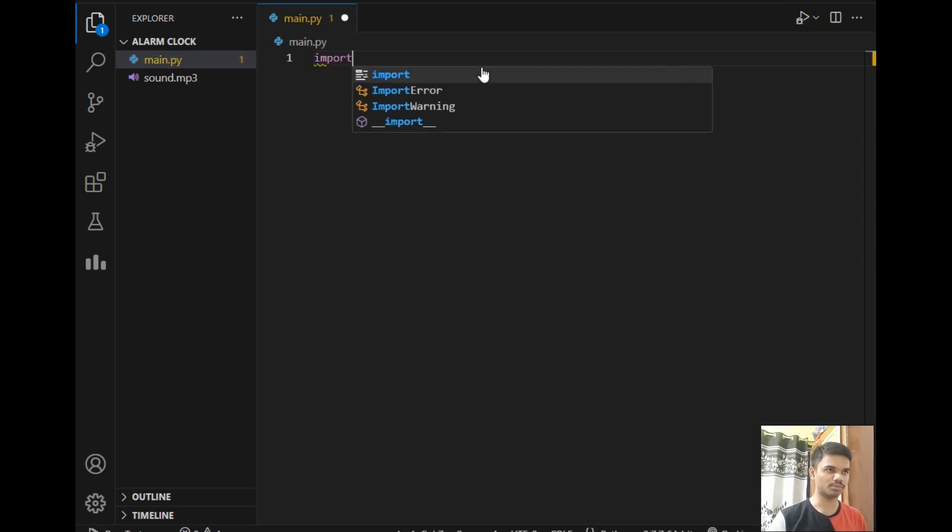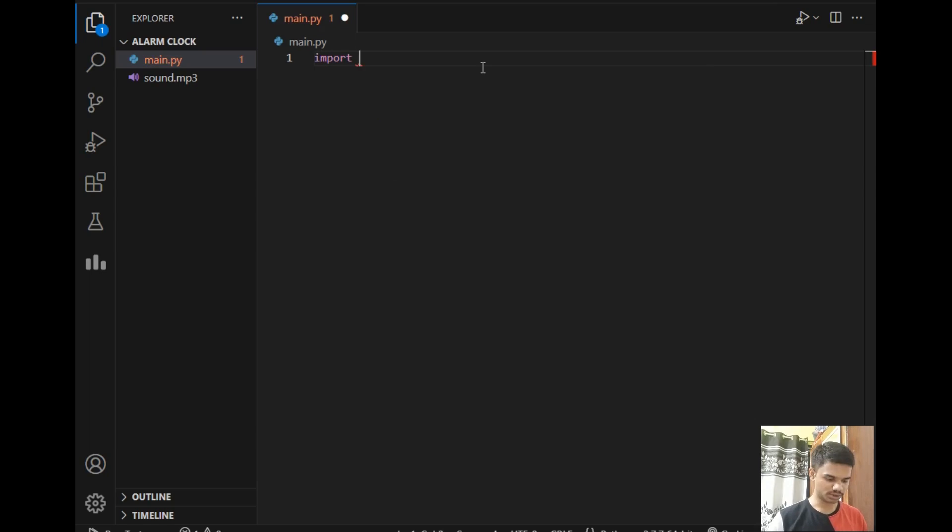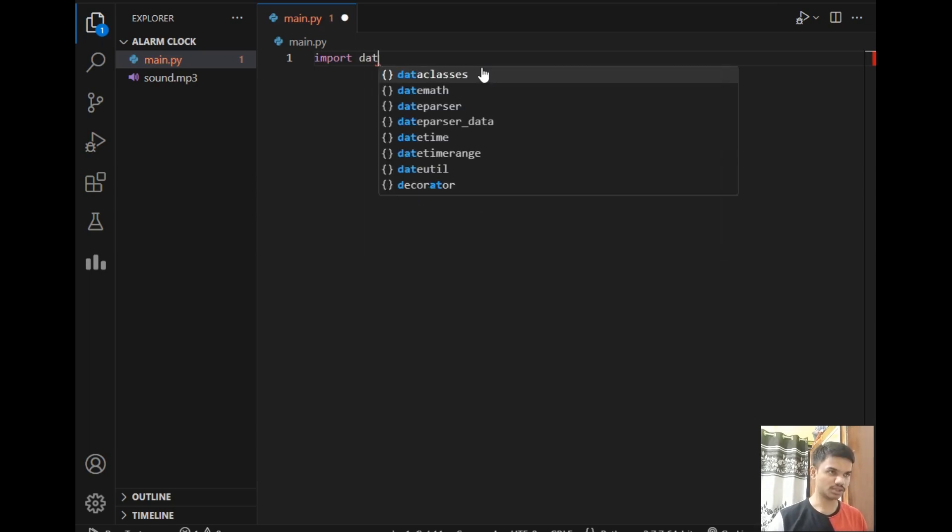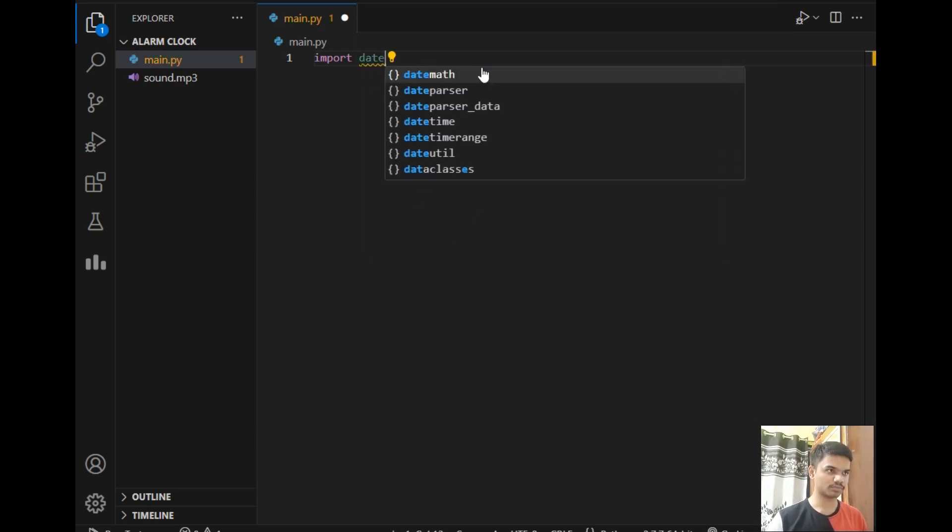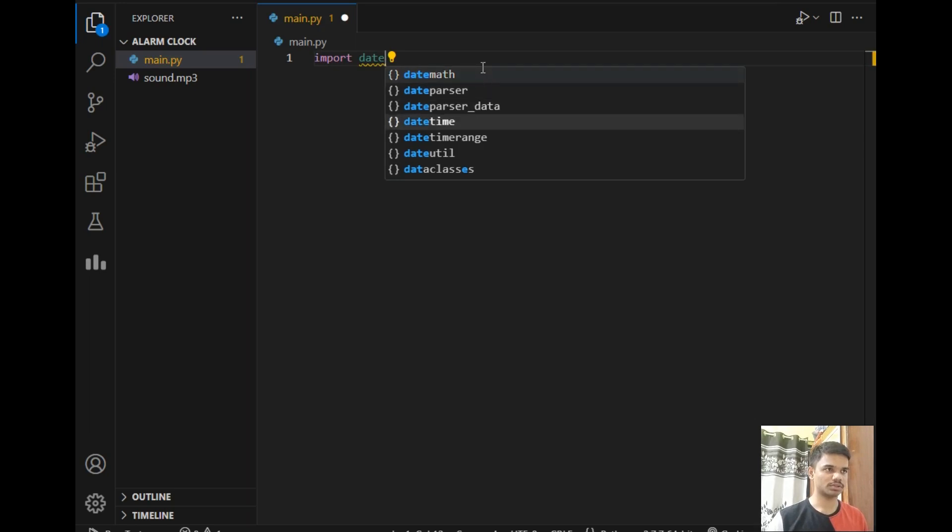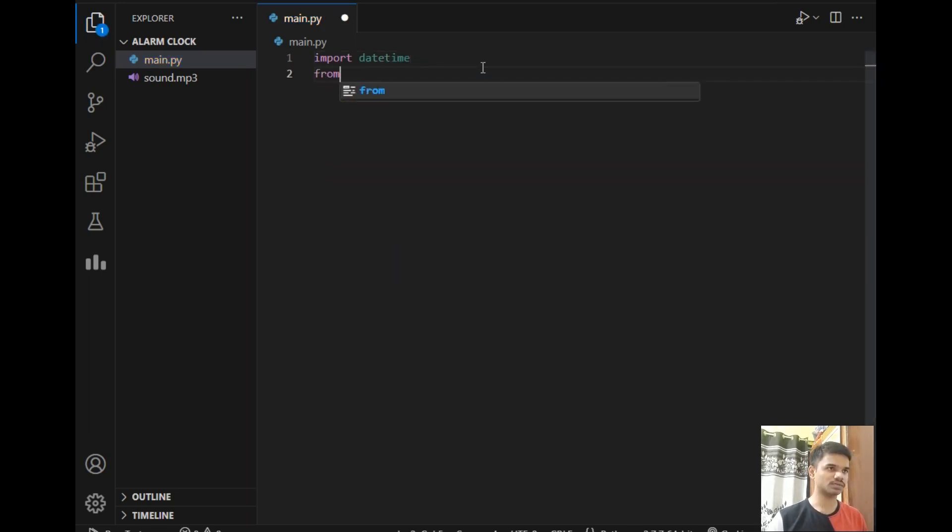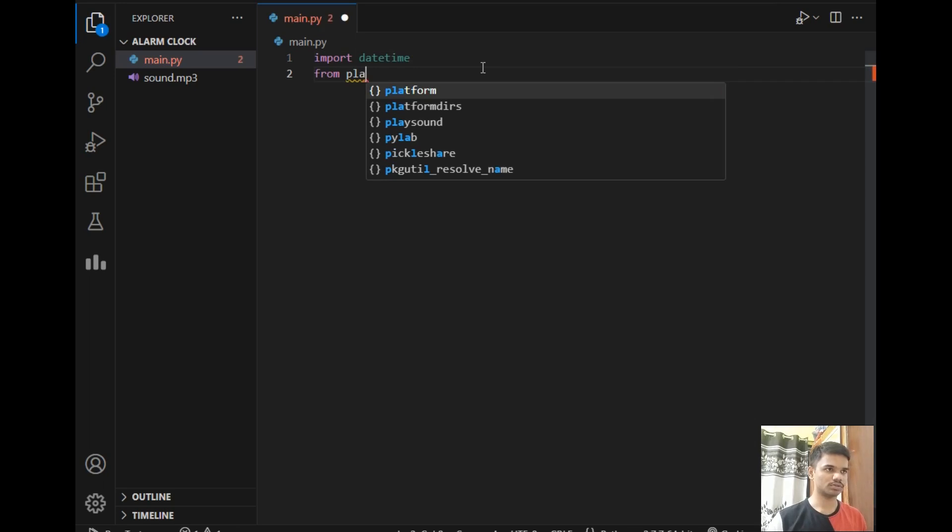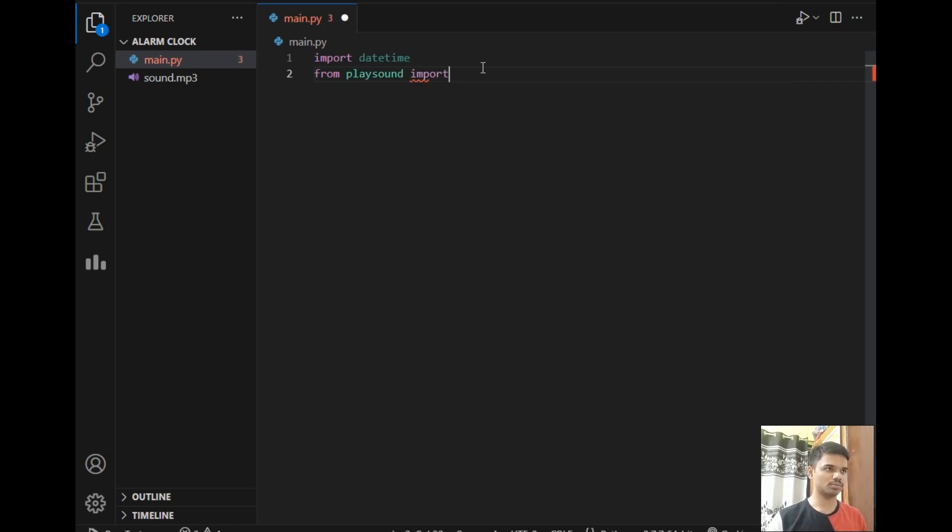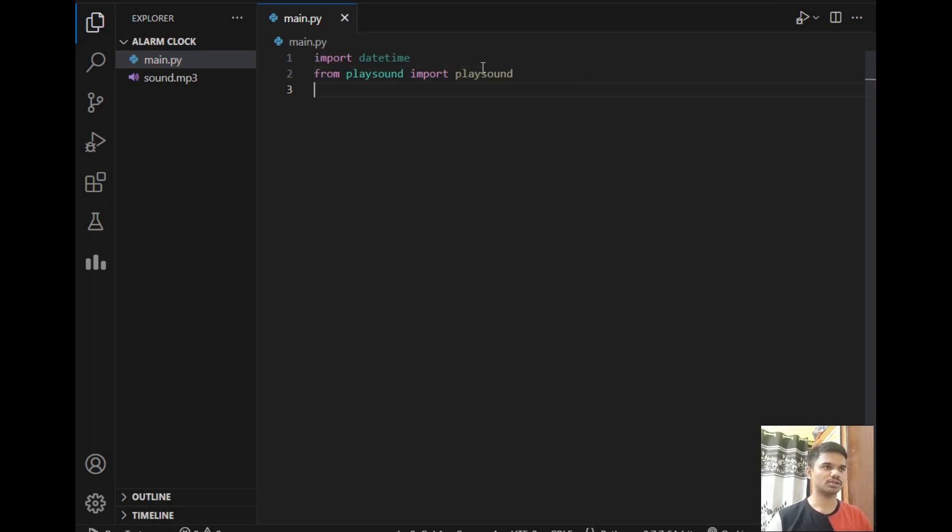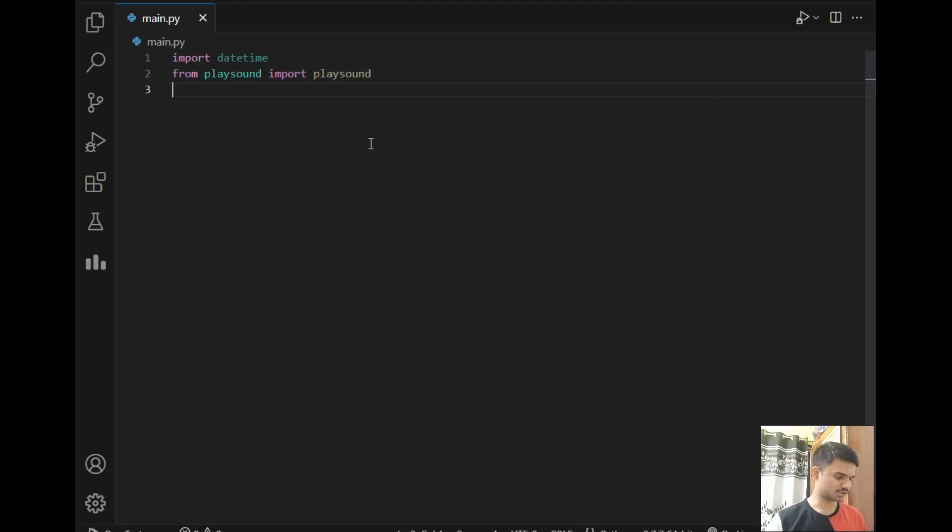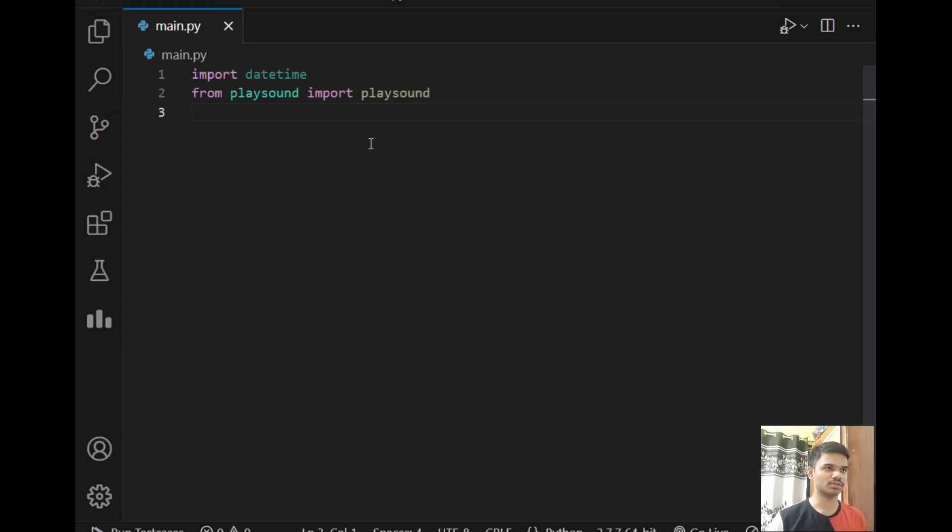After that I will just close the terminal. Now let's move to the practical implementation of our project. I will import these two packages which is datetime and from playsound import playsound. This is the way of importing the playsound package.